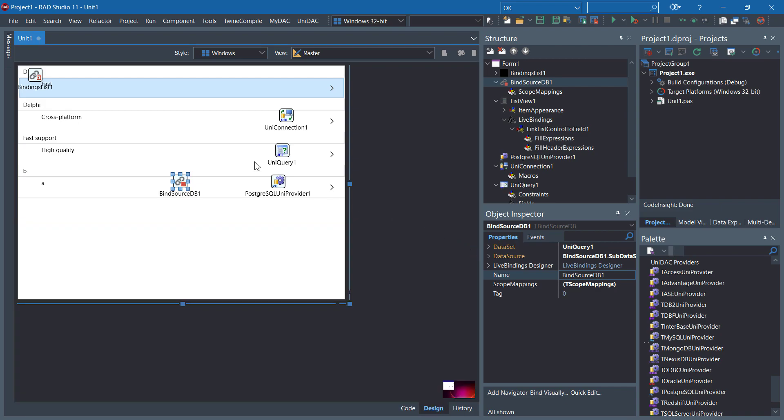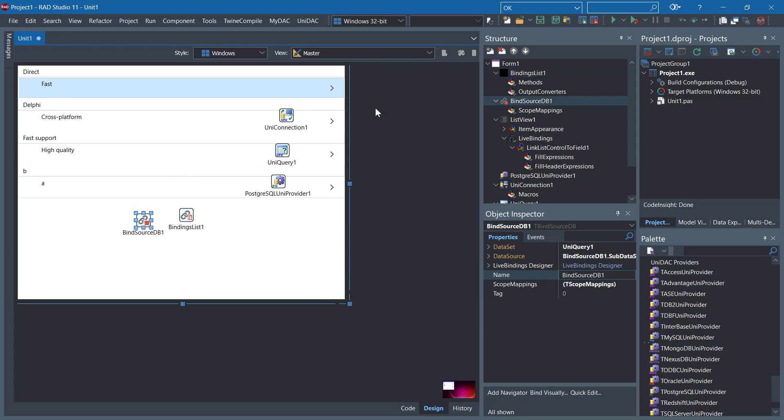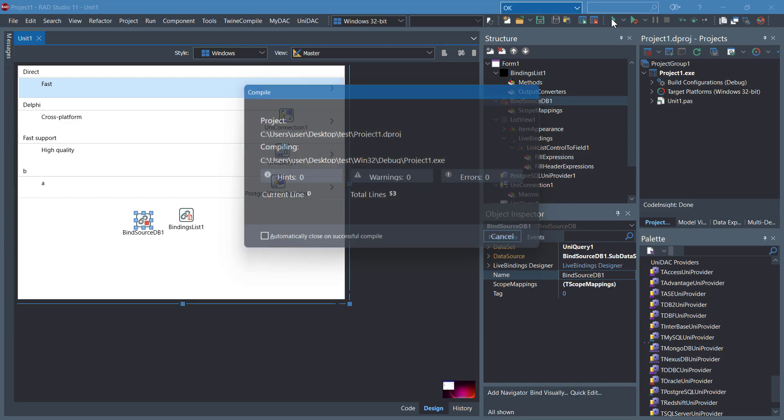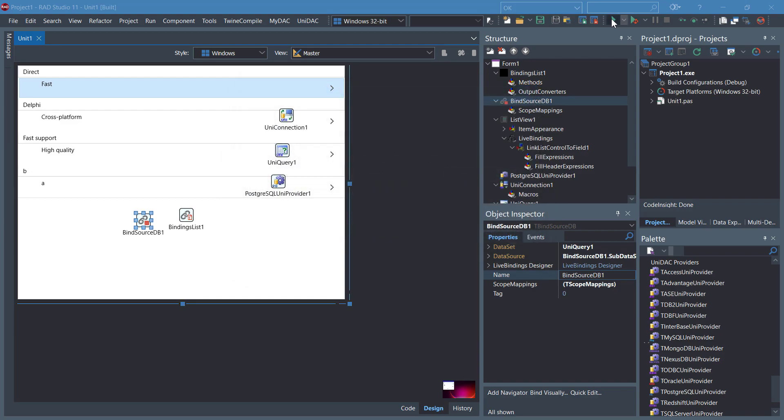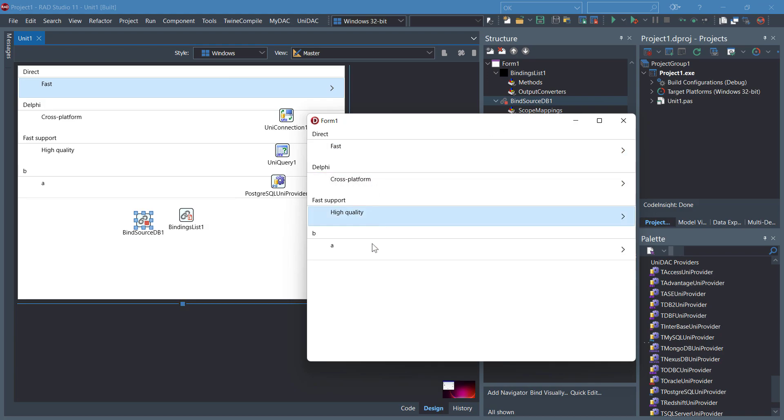As you can see, we have easily connected to PostgreSQL Server. If we save and run the application, there we go. We have the data here.